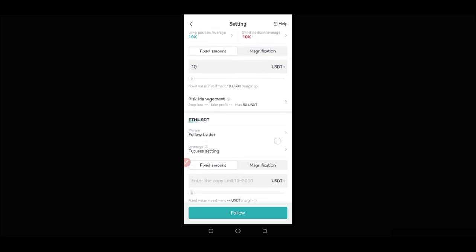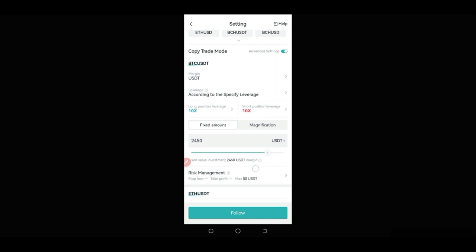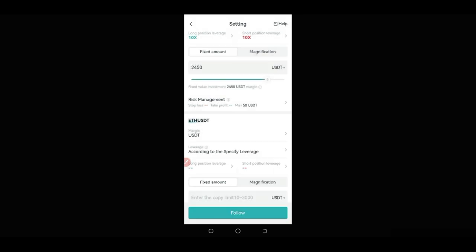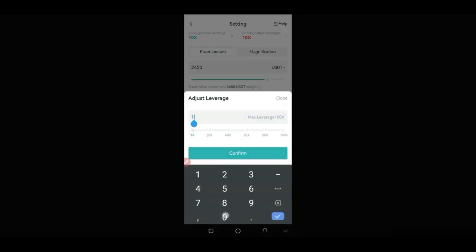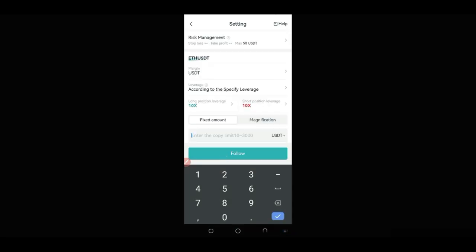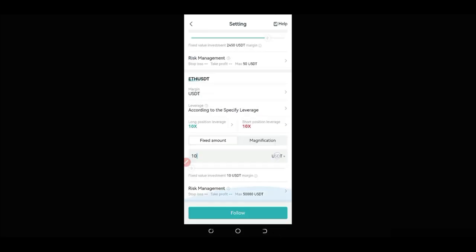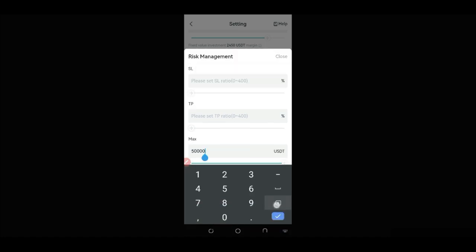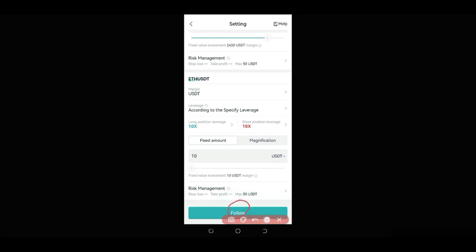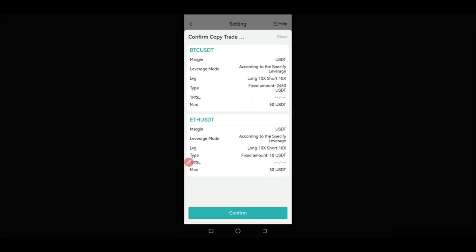Go ahead and click confirm. The same settings you did for BTC, do the same for Ethereum — click on USDT, click on specified leverage, put in 10x leverage. You can use between 5x to 10x leverage; don't use more than that. Put in your amount, then click confirm. The next thing is to click on follow trade — once you click follow, it gives you a summary, and once you confirm, you are now automatically copying this trader. Whatever trades they take will be reflected in your account, and you'll be trading at 10x leverage even if they trade at 50x.